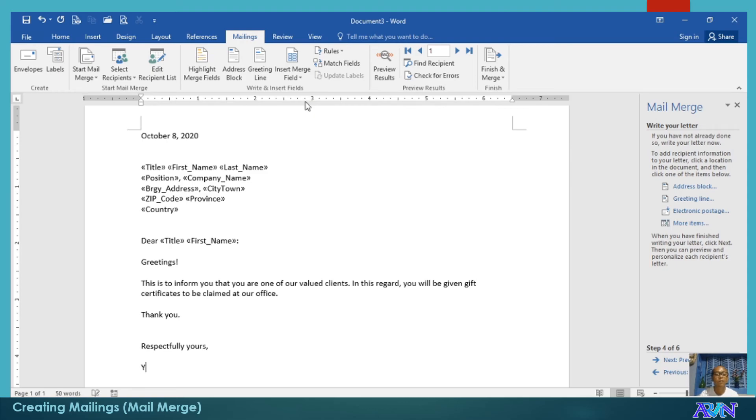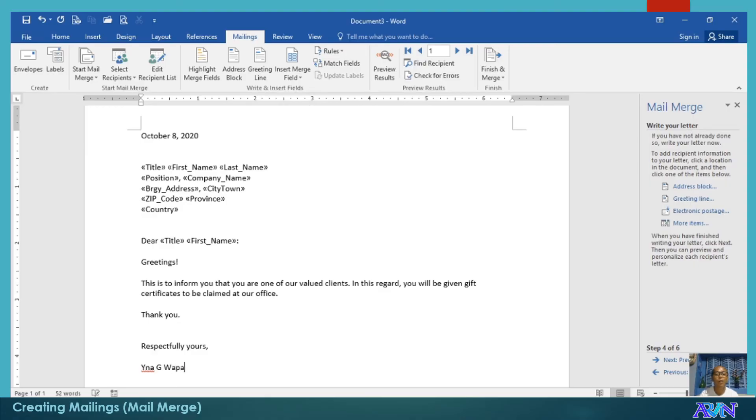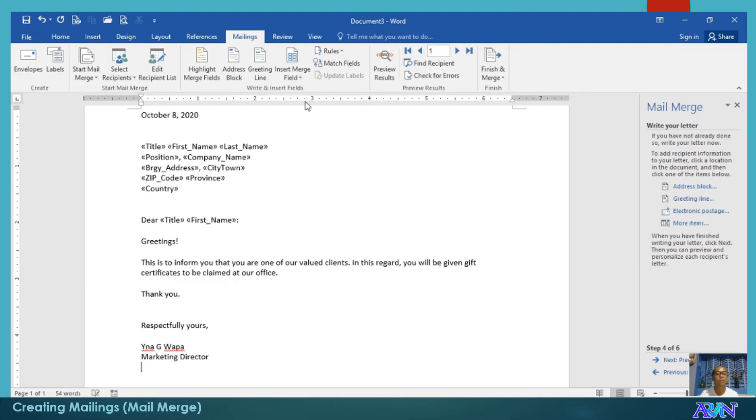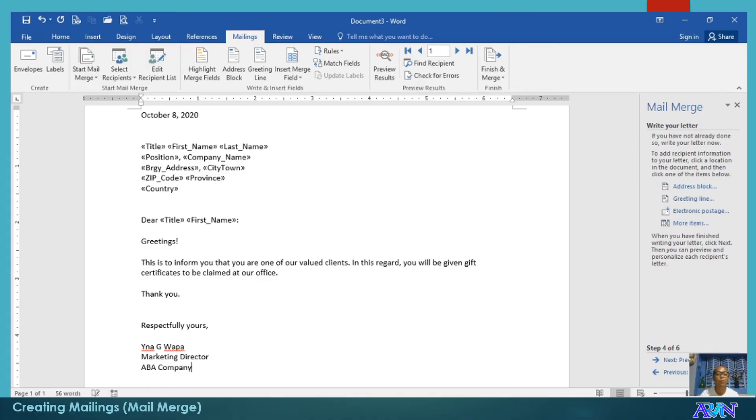Ina G. Wapa, Marketing Director, ABA Company. For example, this is the content of the letter.